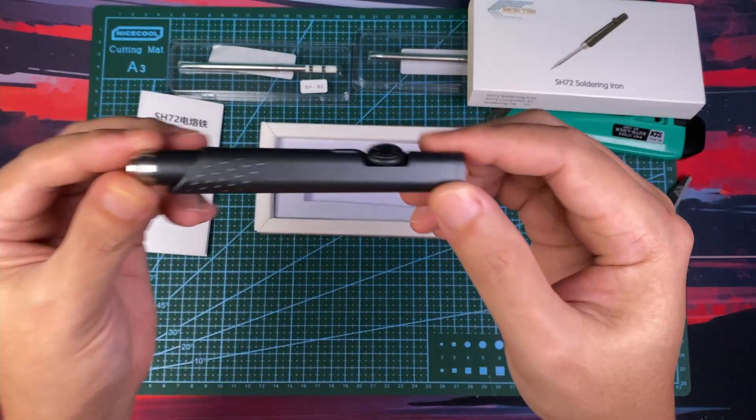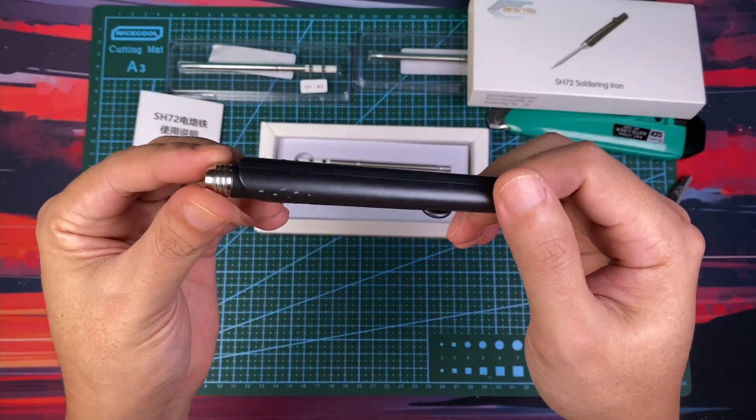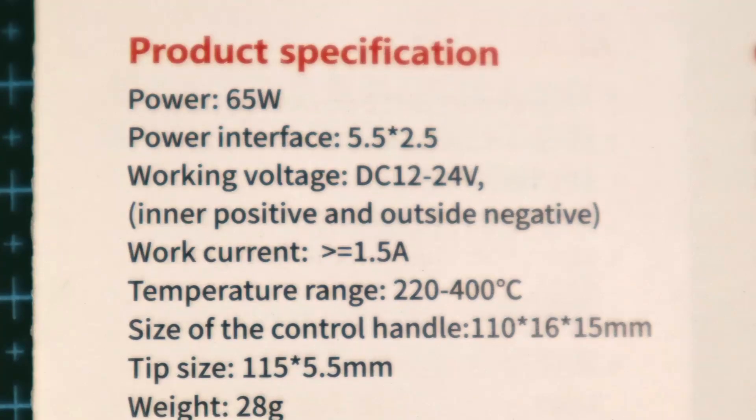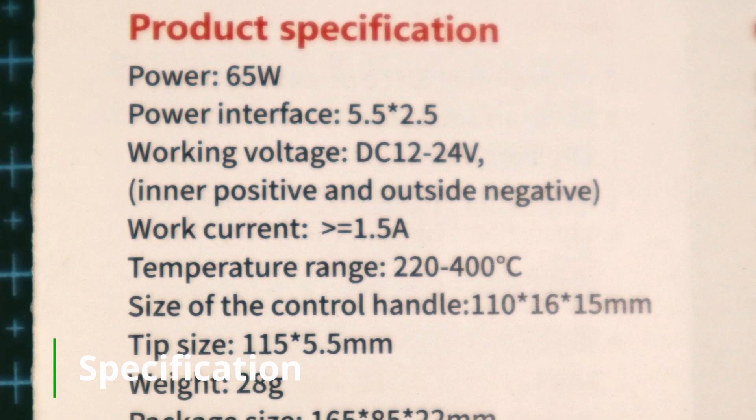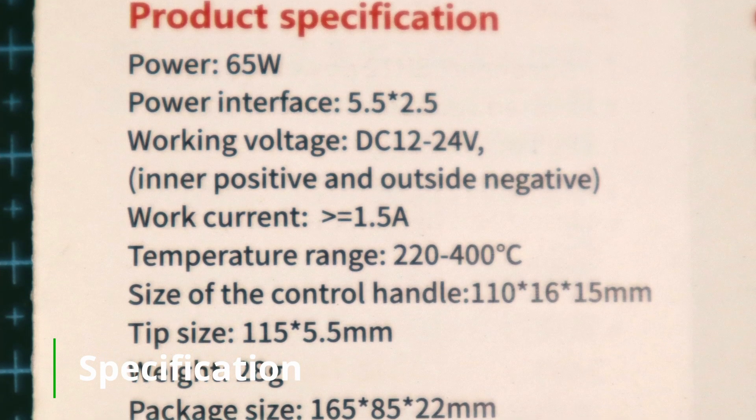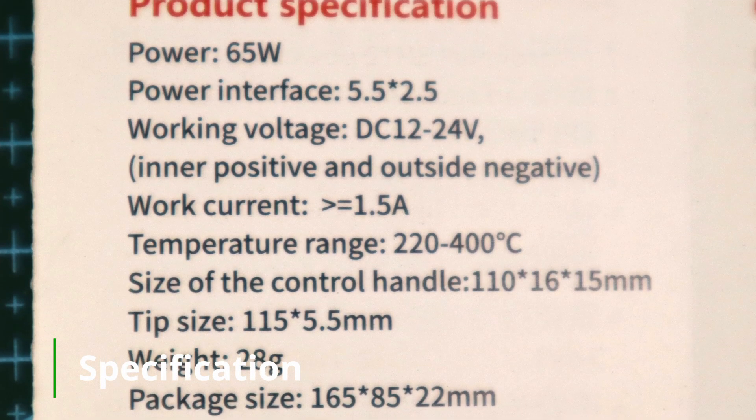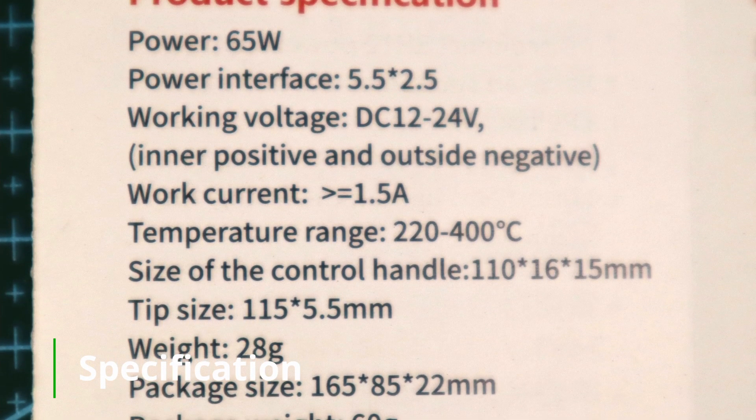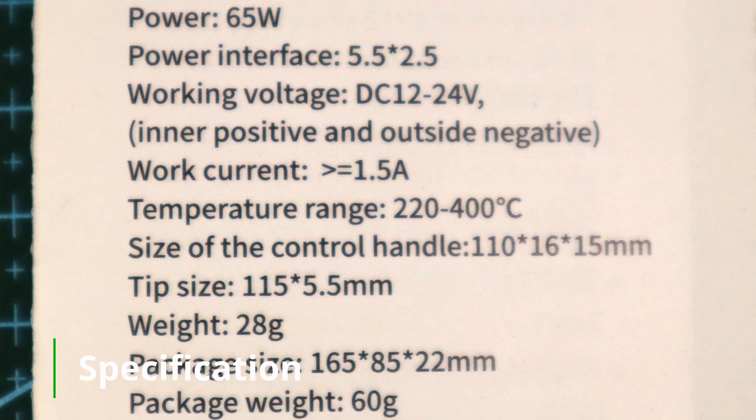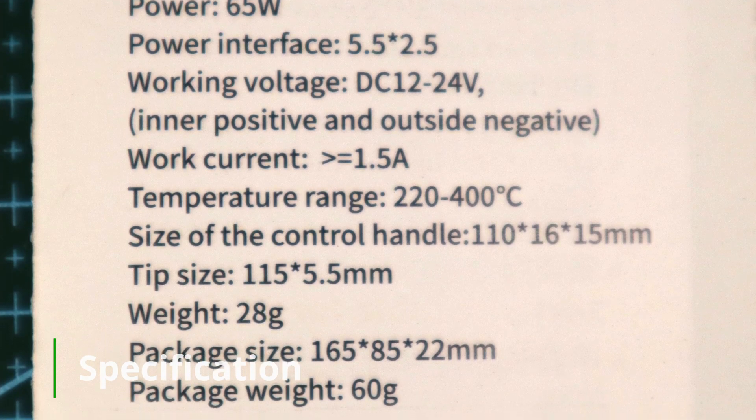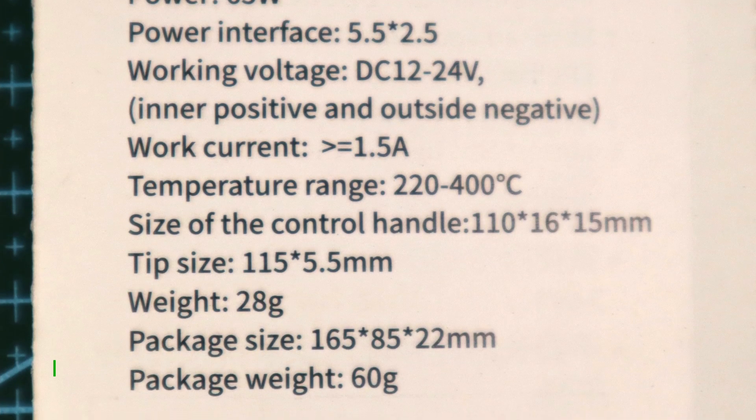Next, let's take a look at the specs. It's a 65 watts iron that works with a 12 to 24 volts DC power supply. Its power actually varies depending on the supplied voltage.